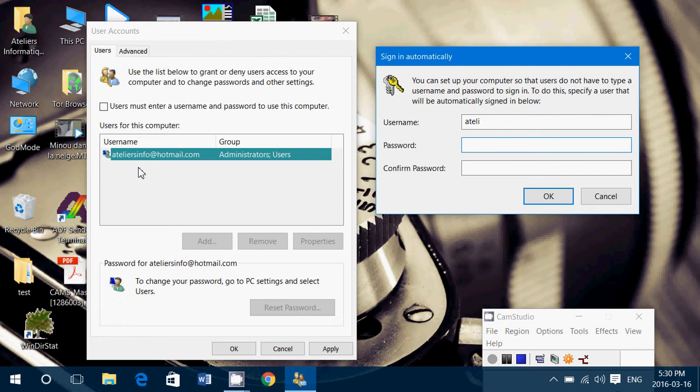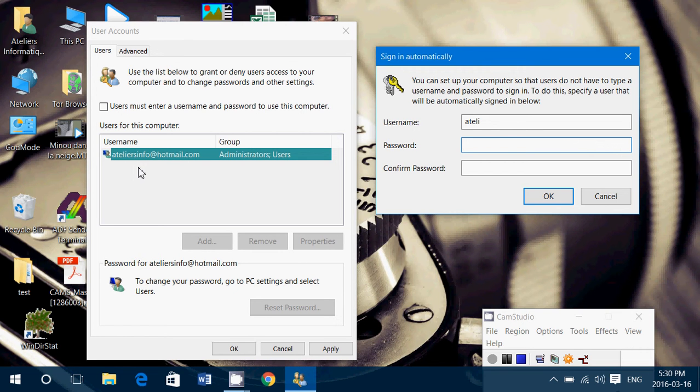you restart, you won't have to enter your password. Please note: this works for when you start your computer, not when you come back from sleep. It's a different setting to remove the password from sleep. This is for startup when you turn on your computer.